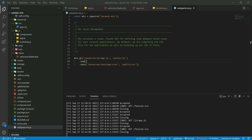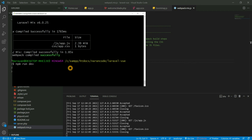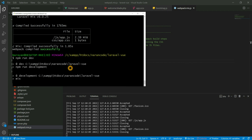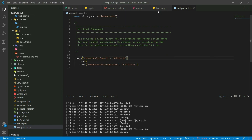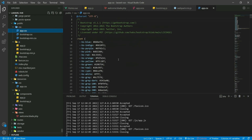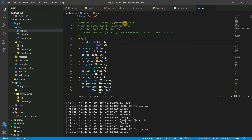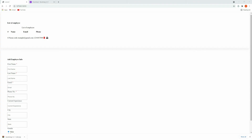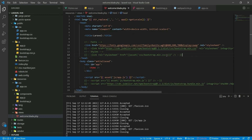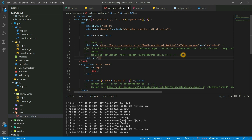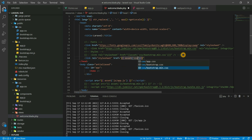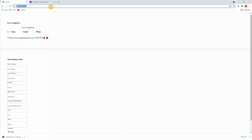Let's run npm run dev one more time. Now let's go back to public/css — the compiled Bootstrap file is there. Let's go back and refresh. Still the same — I think we forgot to import the link in the blade file. We need to add a link tag with rel='stylesheet' and href pointing to the public asset at css/app.css. Save this and refresh.